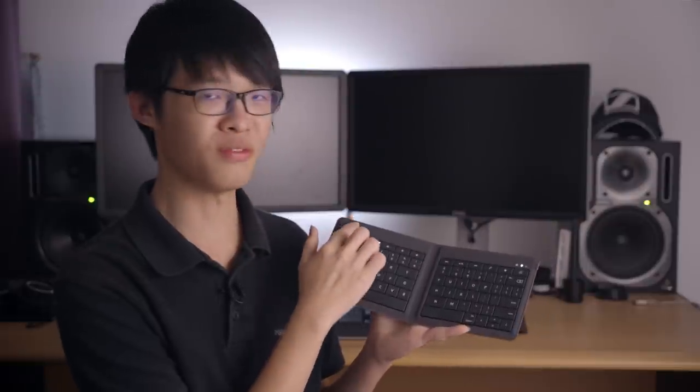Now if I were to complain about something on this keyboard, it would be the lack of function keys. It does not have the F1 to F12 keys that you'd find on most keyboards, and neither does it have the home or end key.